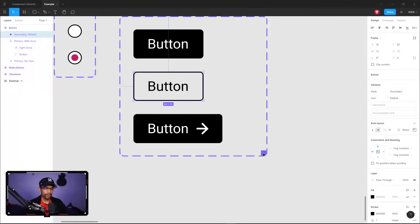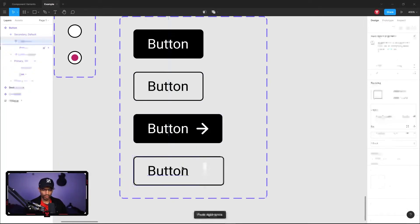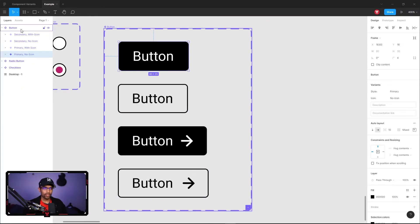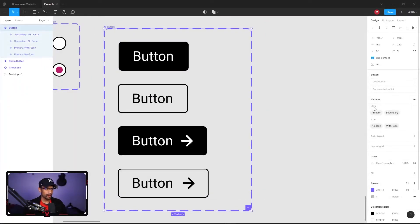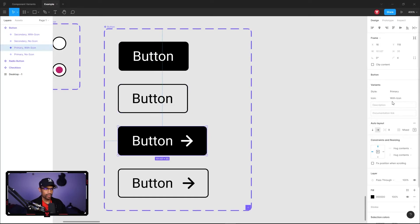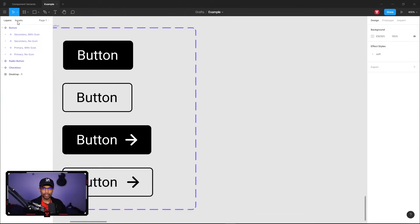Let's do the same thing for the secondary button — add a variant of that and add the icon again. Copy and paste the icon into this one, then fix the alignment so everything is centered correctly. Going back to our main components, we can see that Style is our property with values Primary and Secondary, and then we also have Icon with 'No Icon' and 'With Icon'. So the first button is Primary/No Icon, the second is Secondary/No Icon, the third is Primary/With Icon, and the fourth is Secondary/With Icon.